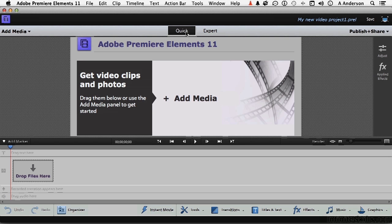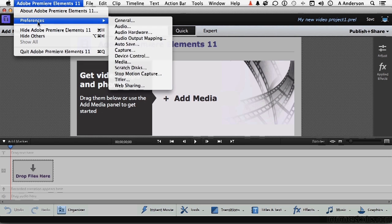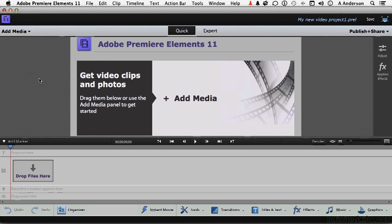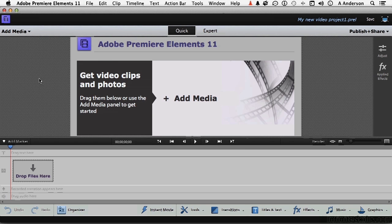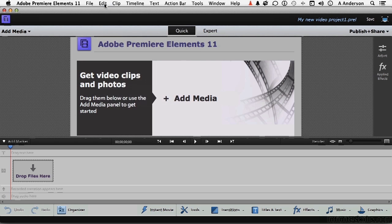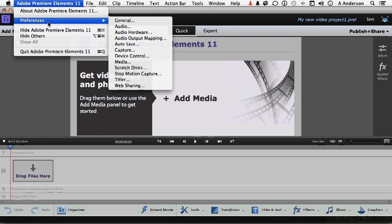If you're using a Macintosh, go up to the word Adobe Premiere Elements 11 and go down to Preferences. If you're using Windows, same preferences, but we get to go someplace else to get them. Go up to the word Edit on the pull-down menu and go down to Preferences. Now, I'm on a Mac. I'm going to go here. Once you get to them, they're the same. No big deal.